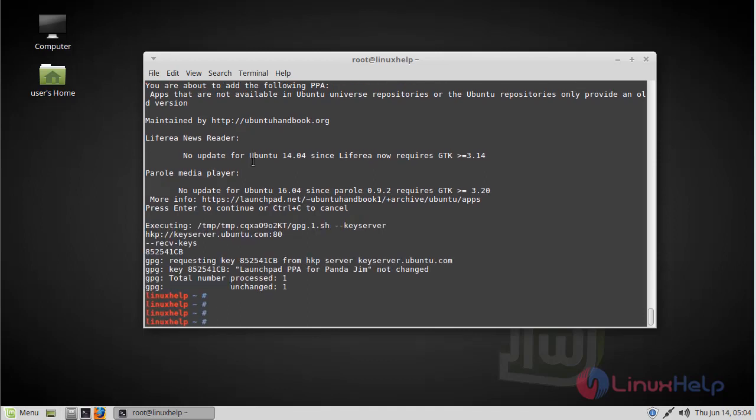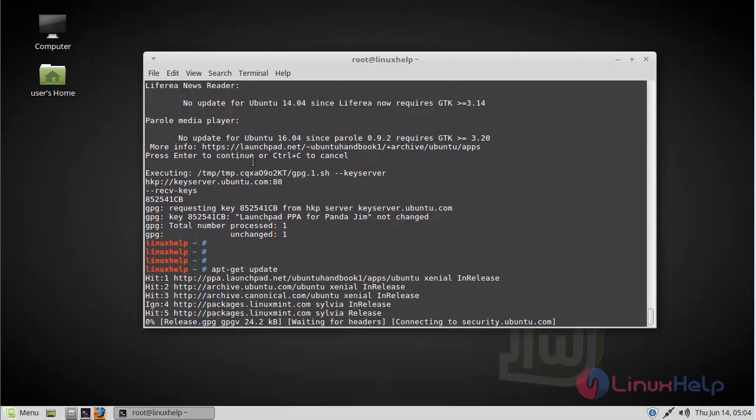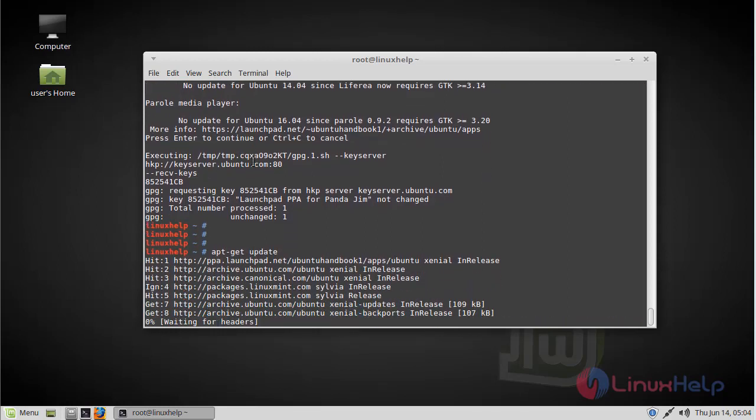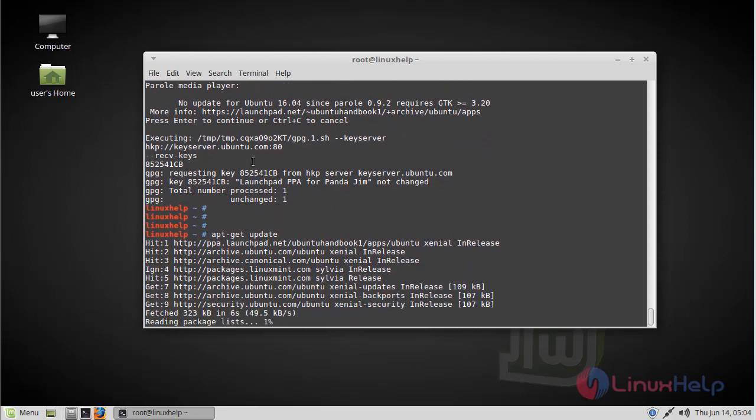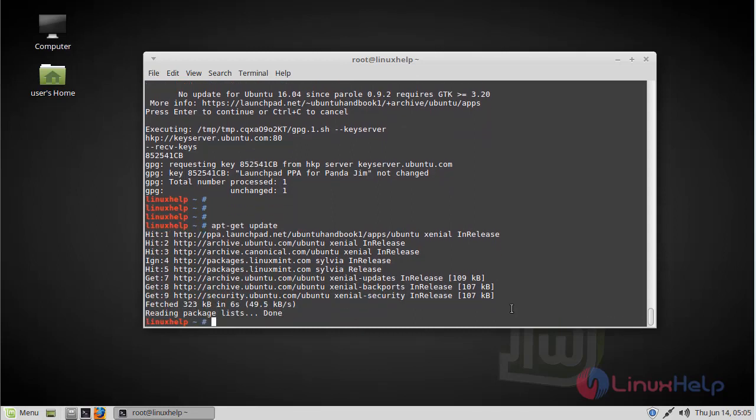Before starting the installation, you should update your system repository using the apt-get command. The update is complete now.